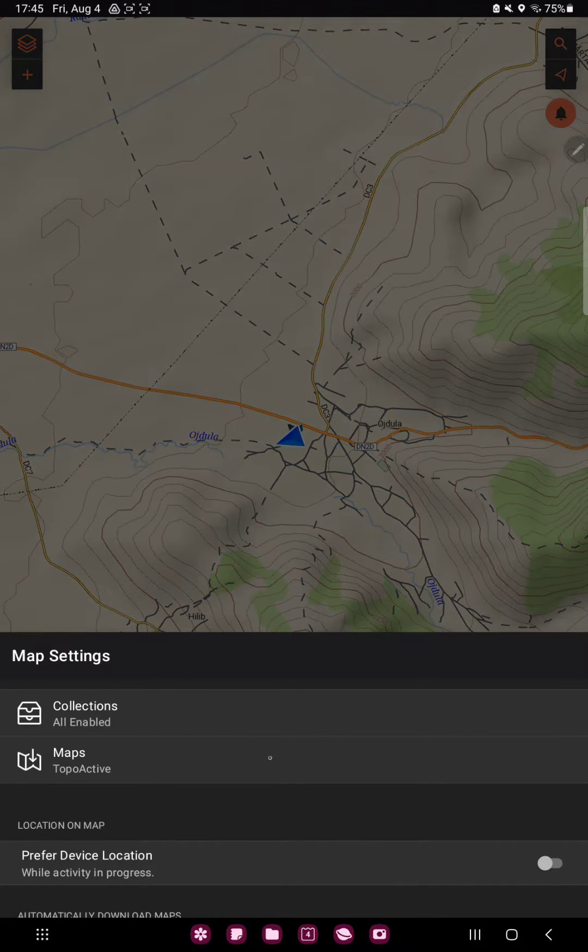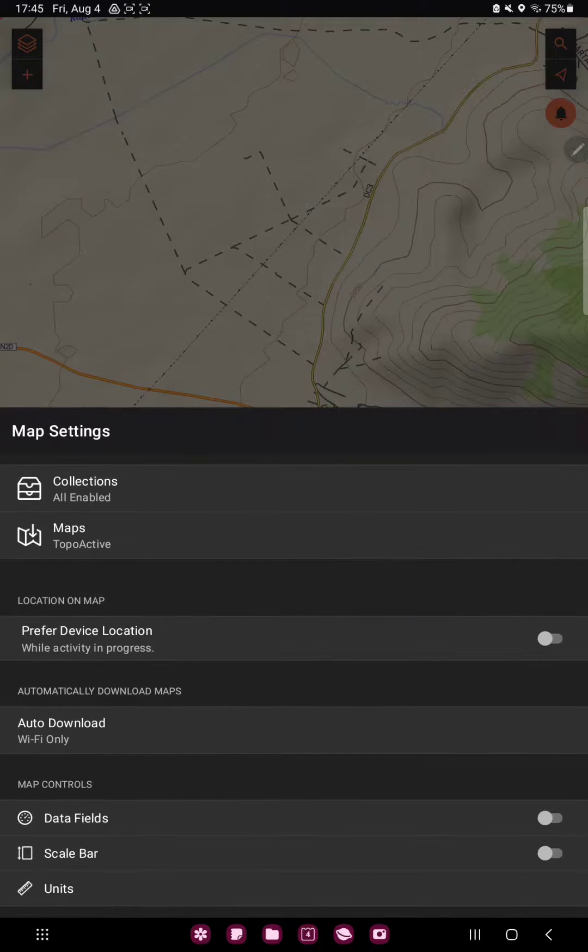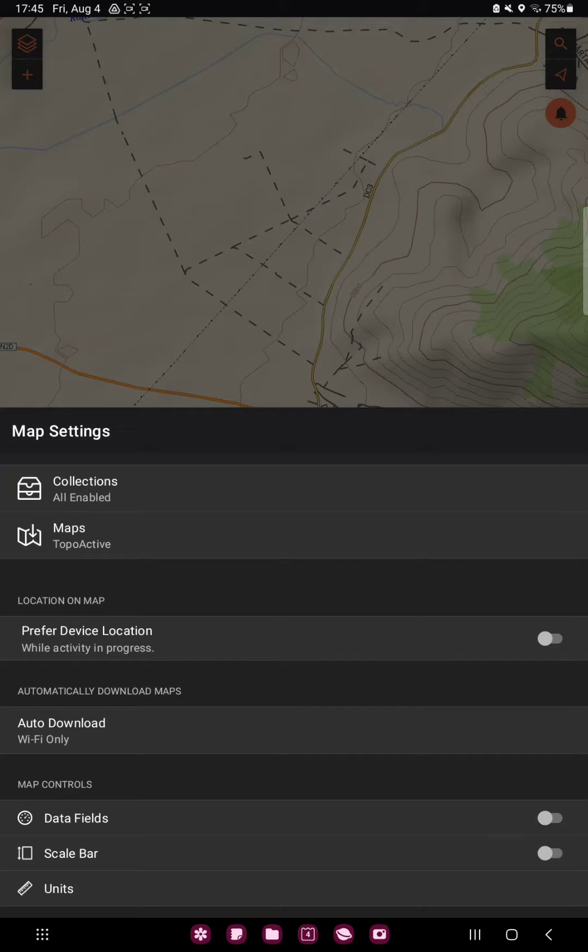You can find the map setting section and in the location on map button you can find the preferred device location option while activity in progress. If you want to enable this function, just click to the toggle icon and turn it on.